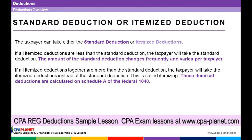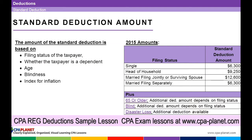The standard deduction amount is based on the filing status of the taxpayer, whether the taxpayer is a dependent, the age of the taxpayer, blindness, and it's indexed for inflation. The 2015 amounts are: single — $6,300; head of household — $9,250; married filing jointly or surviving spouse — $12,600; and married filing separately — $6,300, same as single.